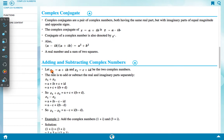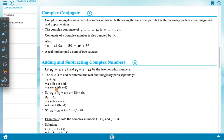For adding and subtracting complex numbers, let Z1 = a + ib and Z2 = c + id be two complex numbers. The rule is to add or subtract the real and imaginary parts separately. Z1 + Z2 = (a + ib) + (c + id) = (a + c) + i(b + d).